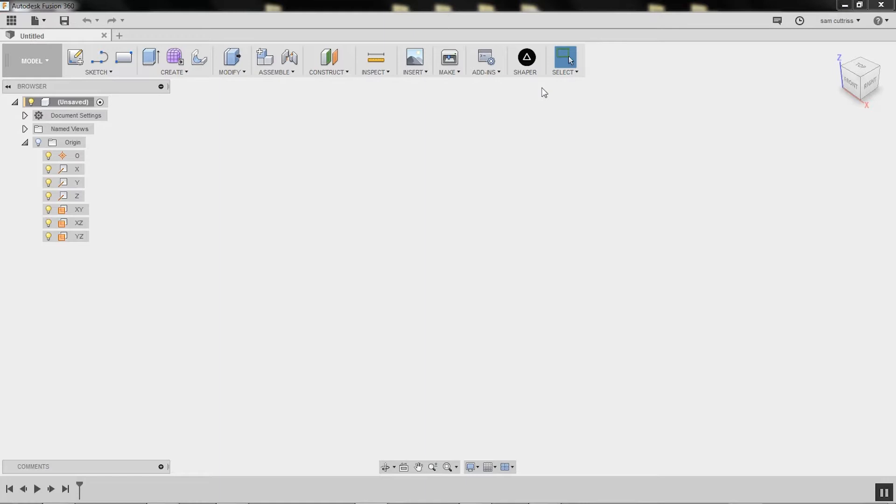Okay, we're in Autodesk Fusion 360. This is a modern solid modeling package for 3D modeling. It's very simple and should be very approachable for anyone with any 3D CAD experience, and I'd say it's pretty quick to pick up for anyone without. So for preparing files for Origin, this is a very straightforward tool.